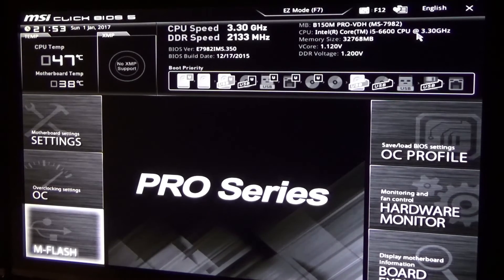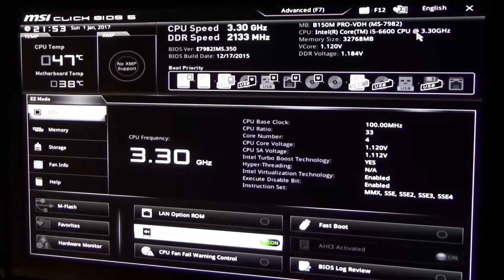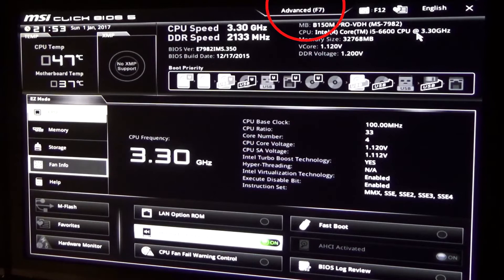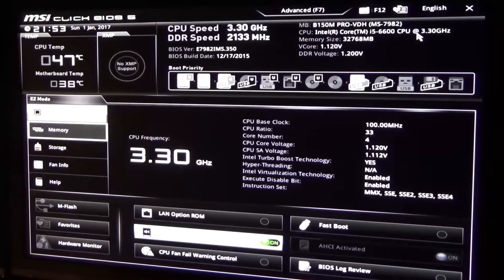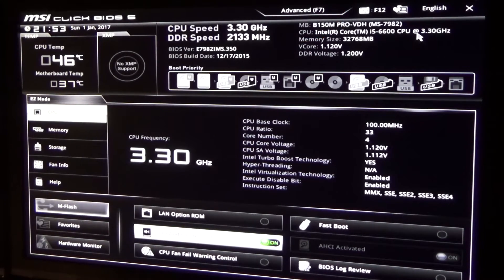In the BIOS you have to find the update function, here it is called mFlash. You can find it in both easy and advanced modes, between which you can switch. Just select it, press enter, confirm, and wait.